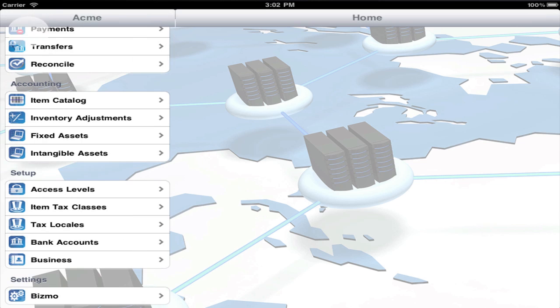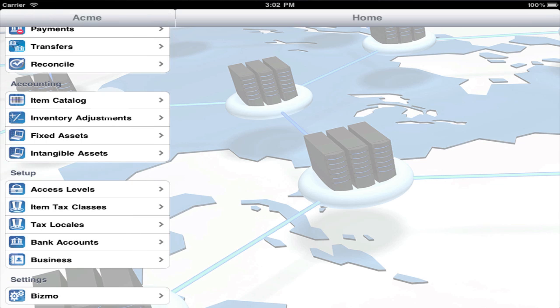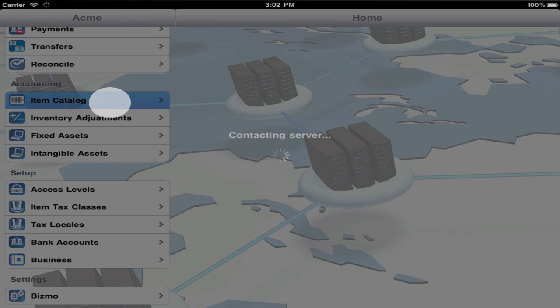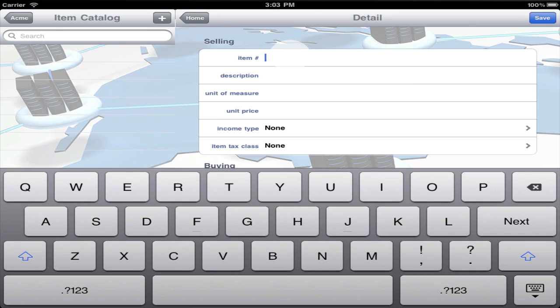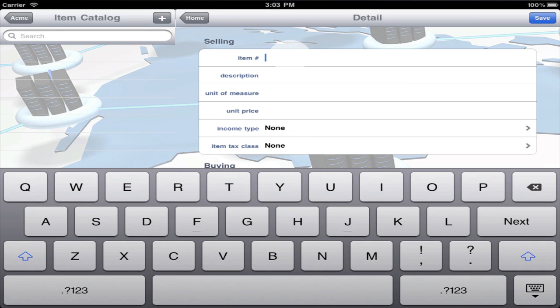Now, let's set up the item catalog. Create an entry for each product, service, and rental that your company invoices to customers.